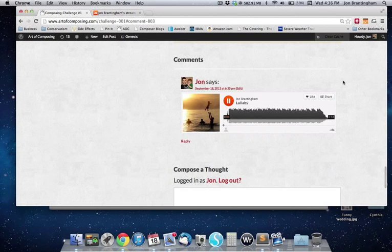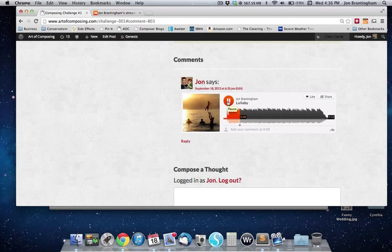From there you can just play it and people can listen to it and like it and so on. Doesn't that sound nice? I'll see you next time.